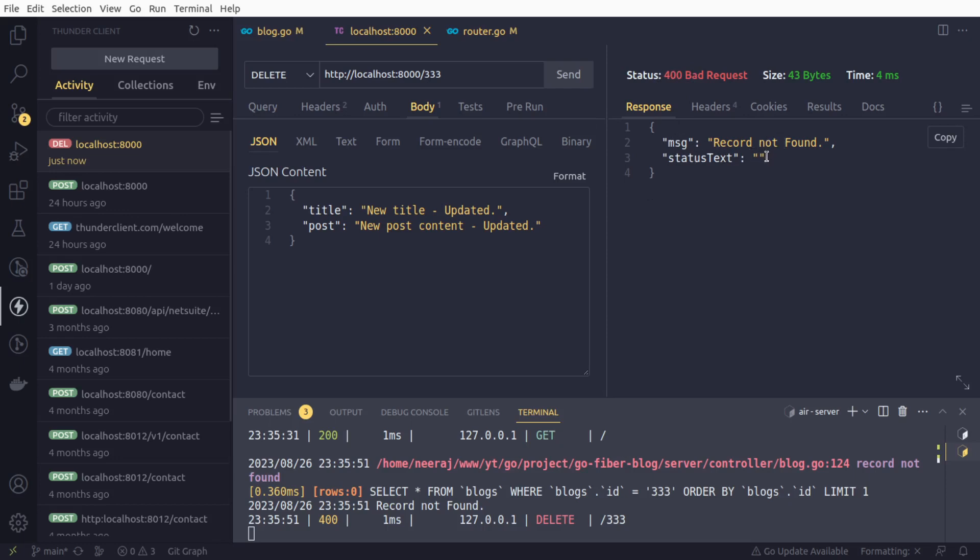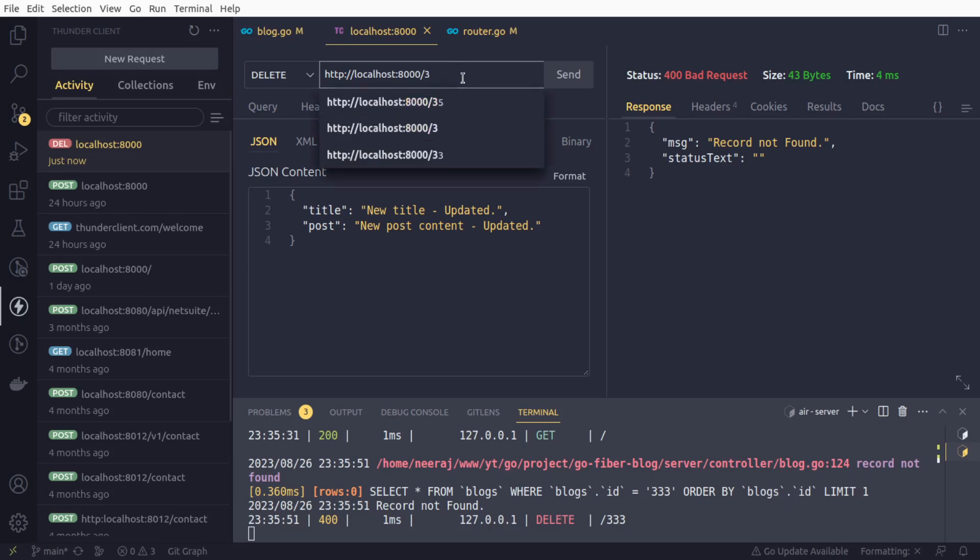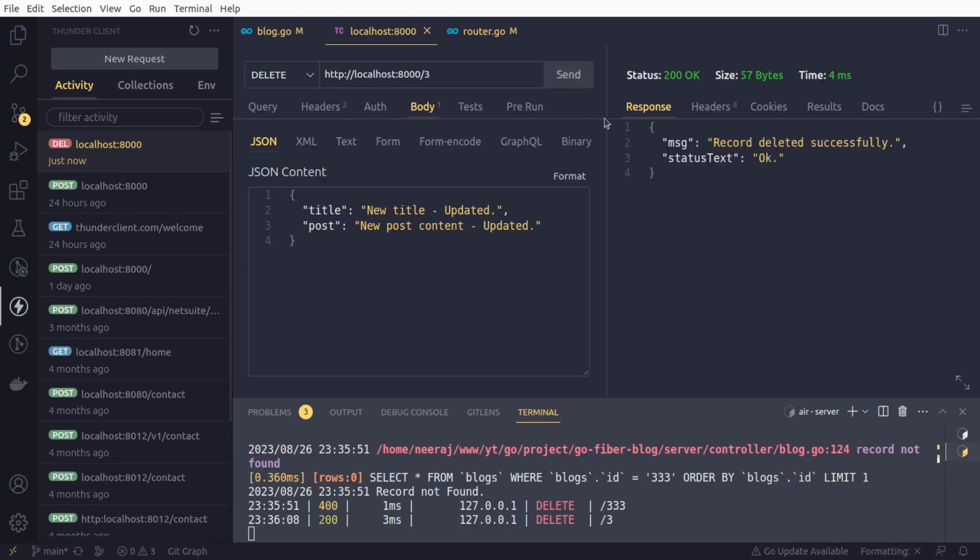Now let us try to provide a valid ID and send the request. We got it! Record deleted successfully, status text also OK. We can cross check with our get request. Yes, it works well.